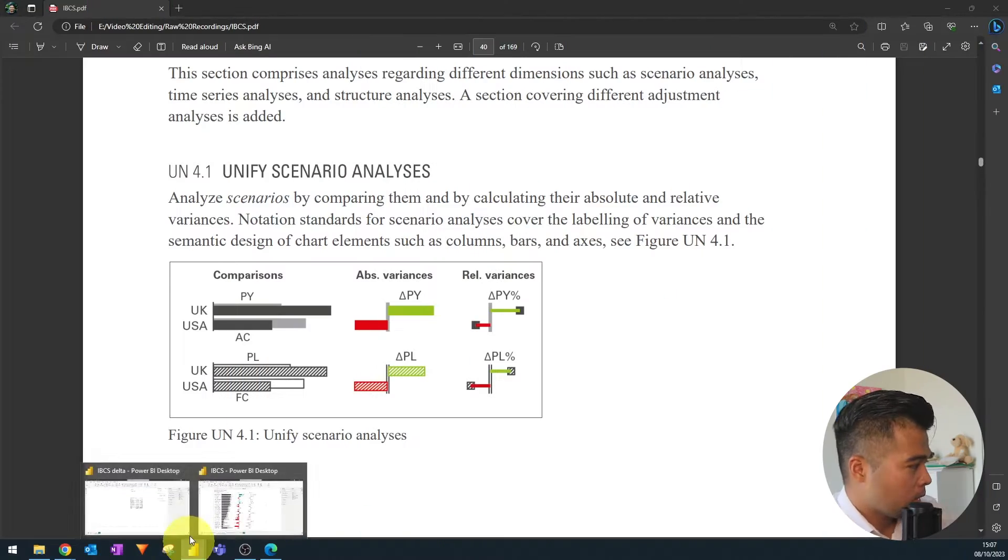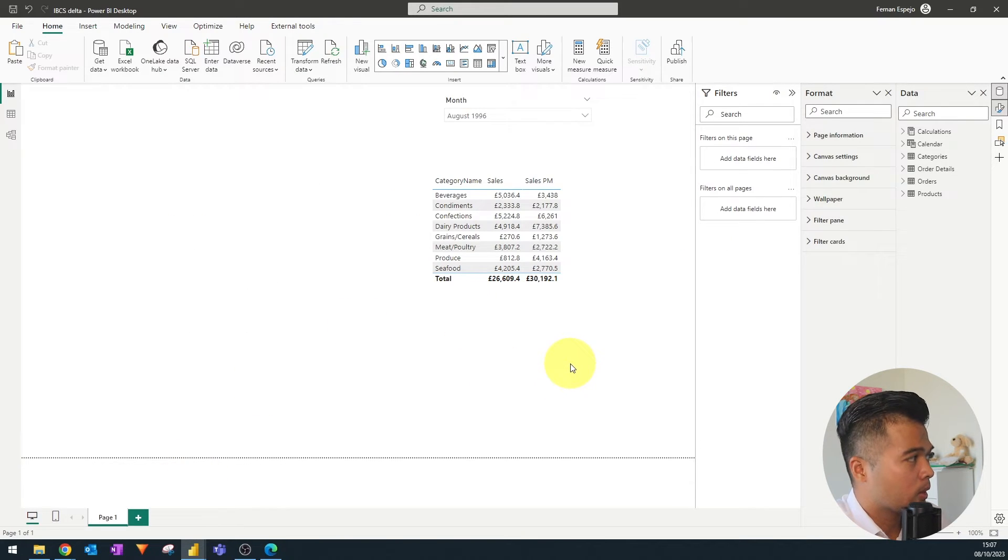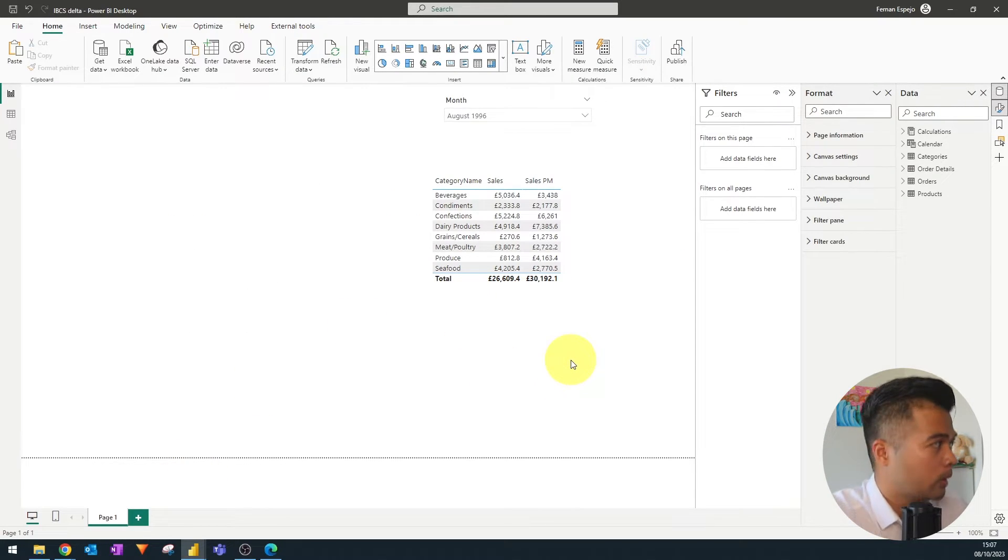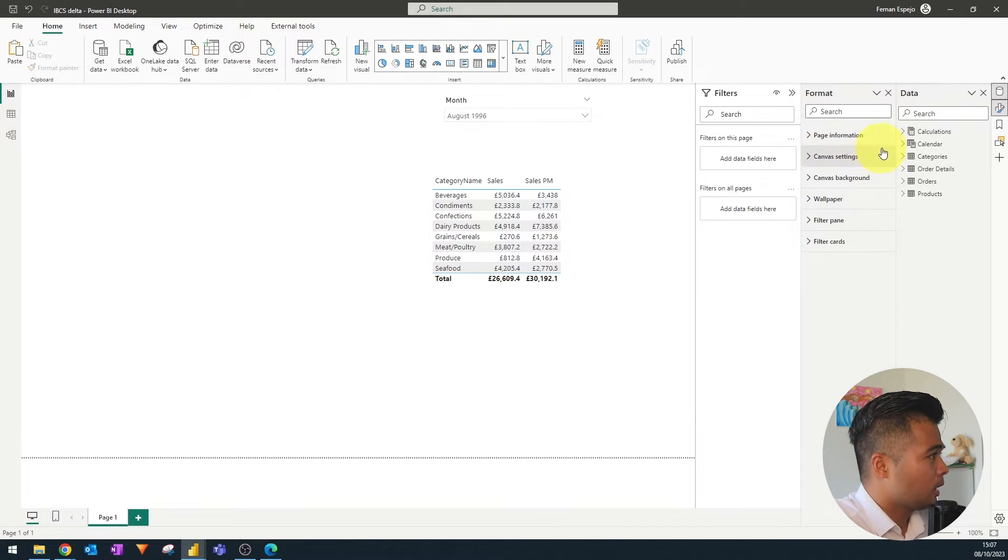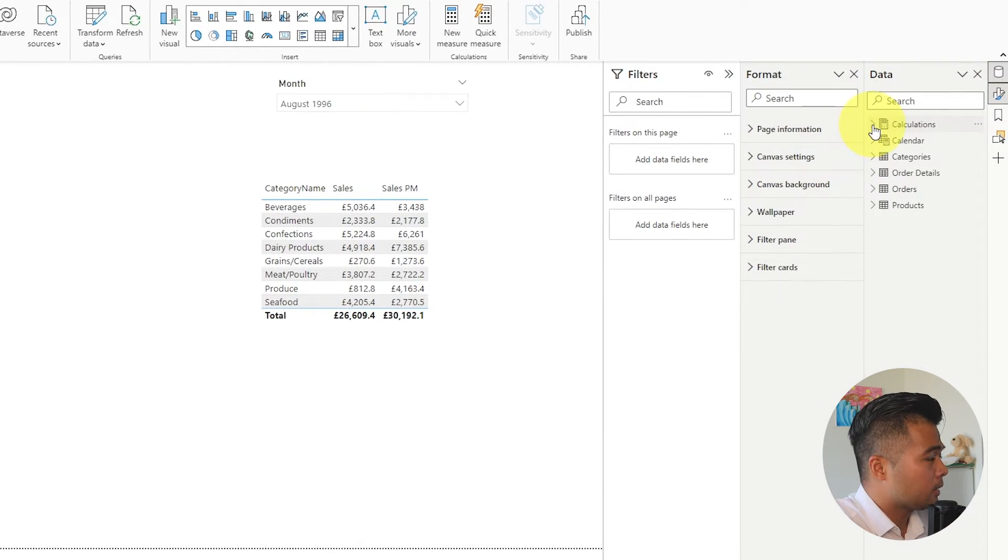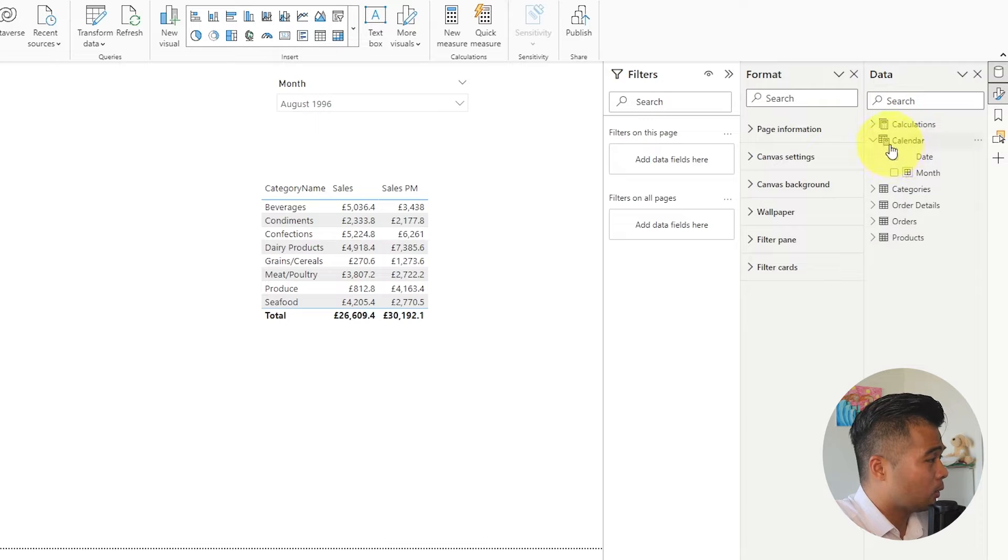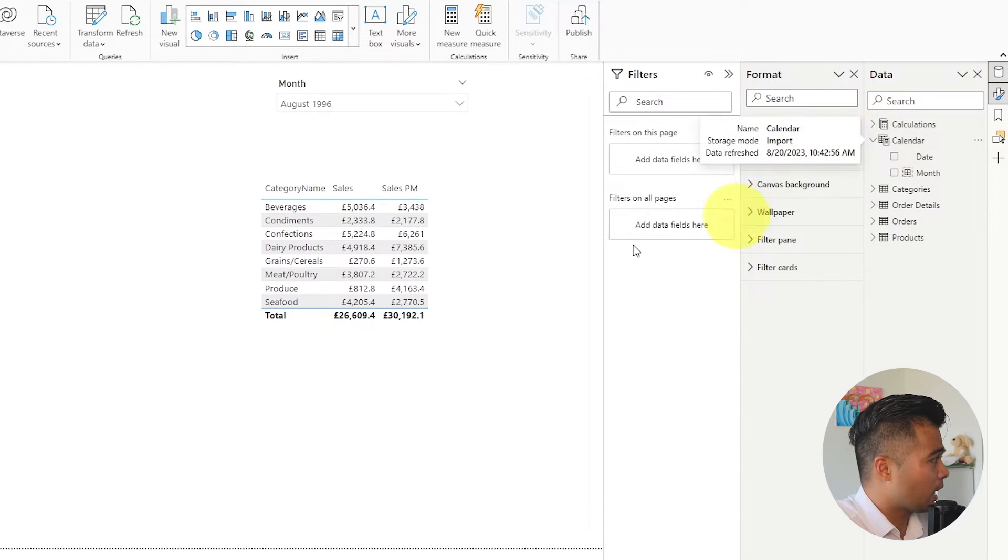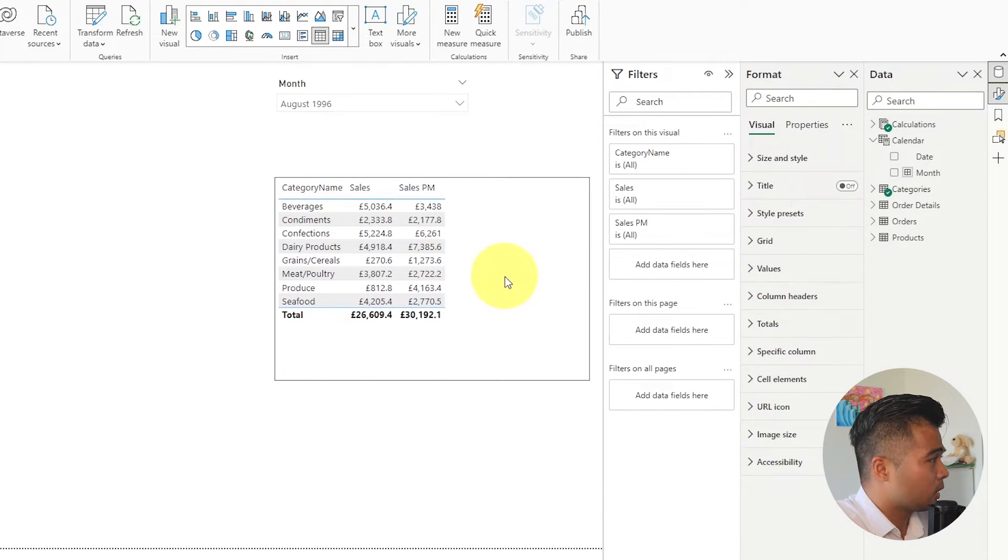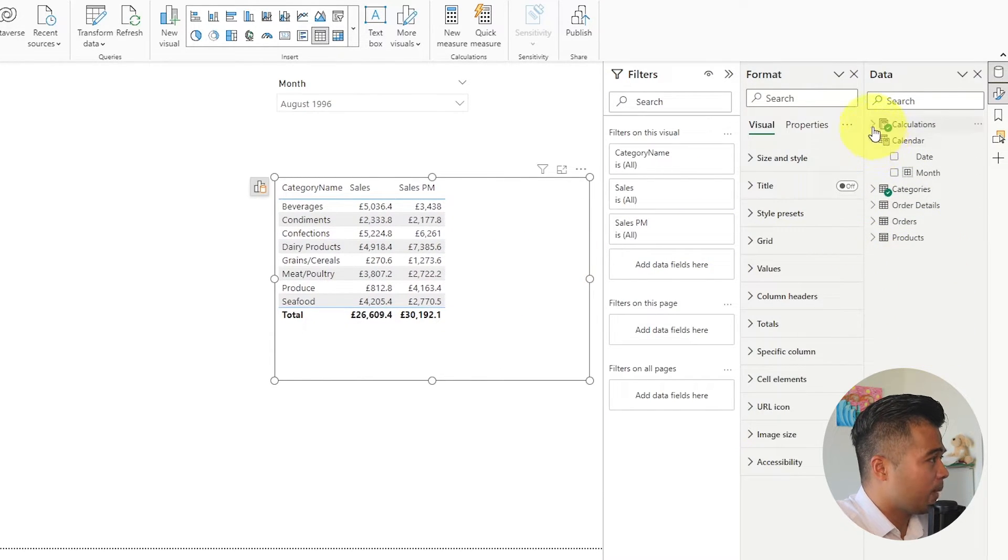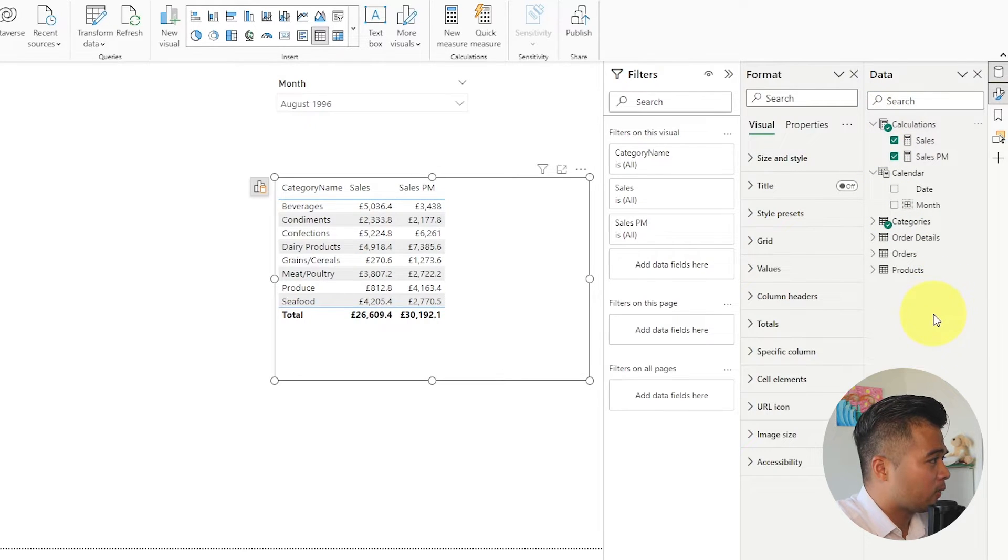So first let me just introduce you to our data here. So we are using the typical Northwind data sets to visualize our data. I've already created a few things here. I've already created a calendar table which we are using for our purposes today and I've also created a few measures here to calculate.